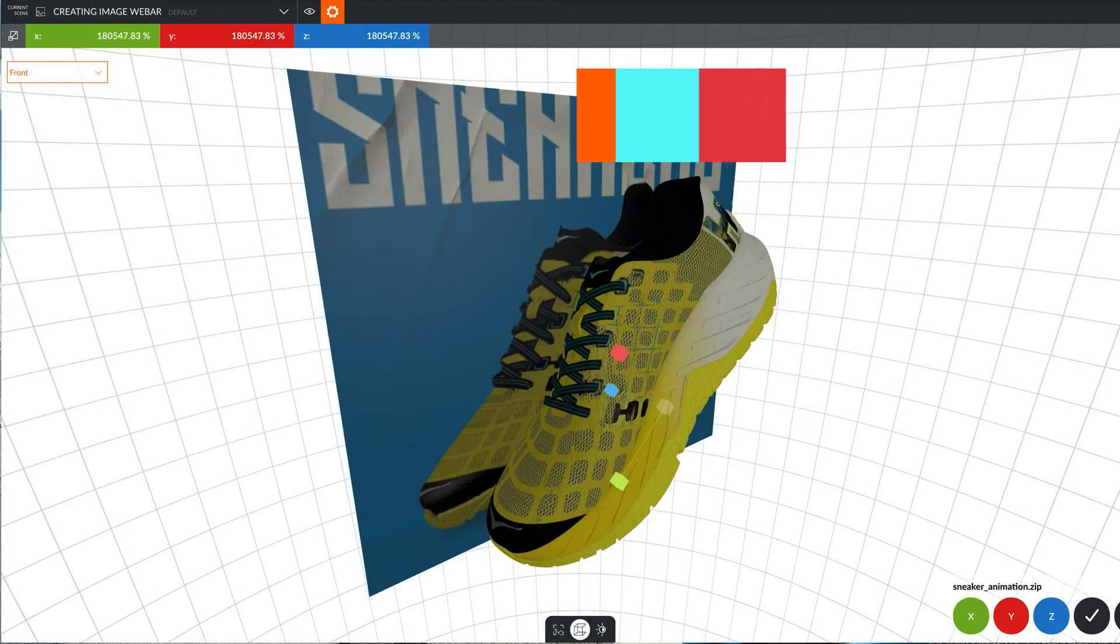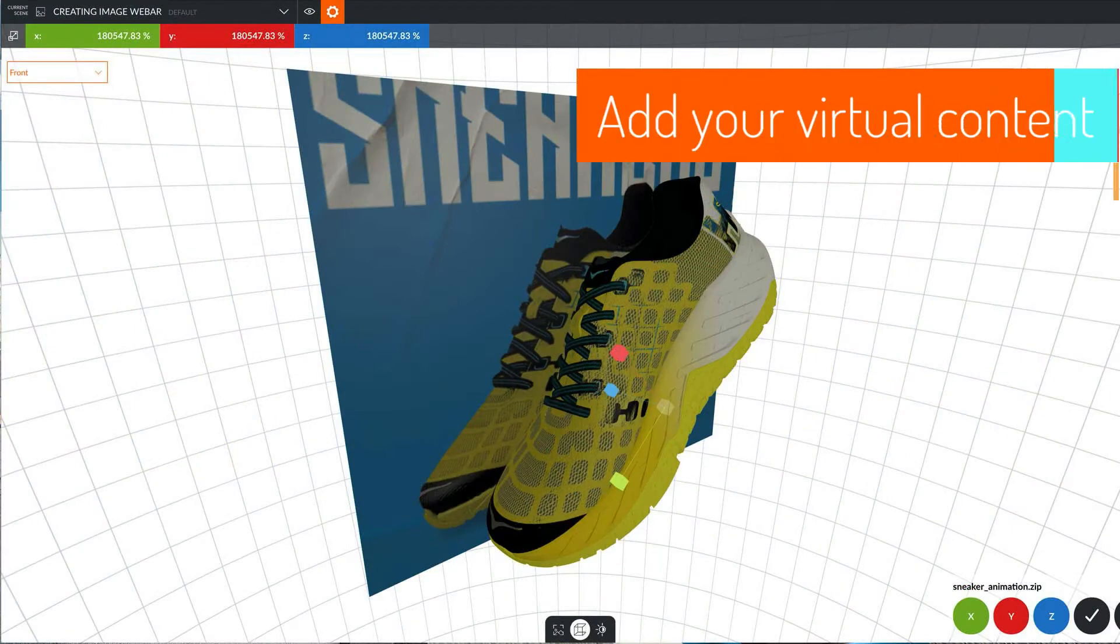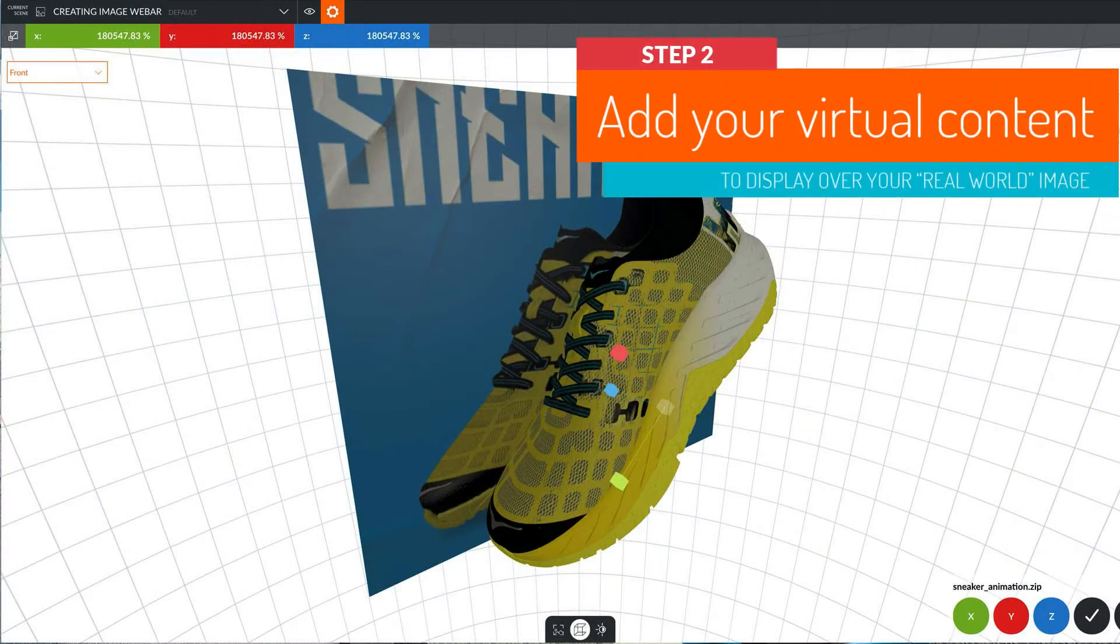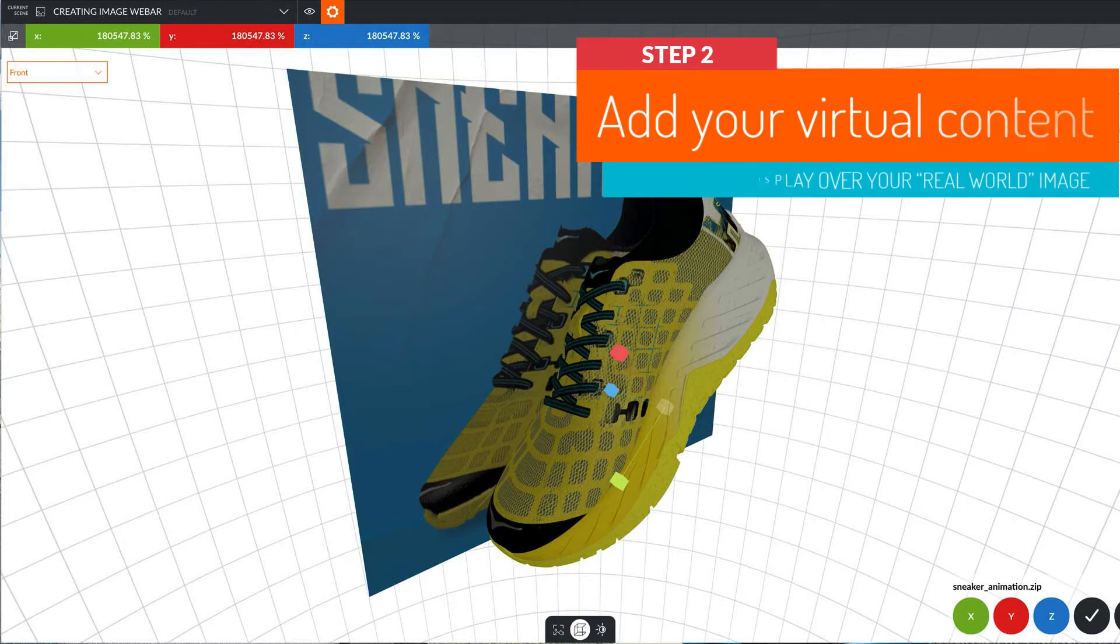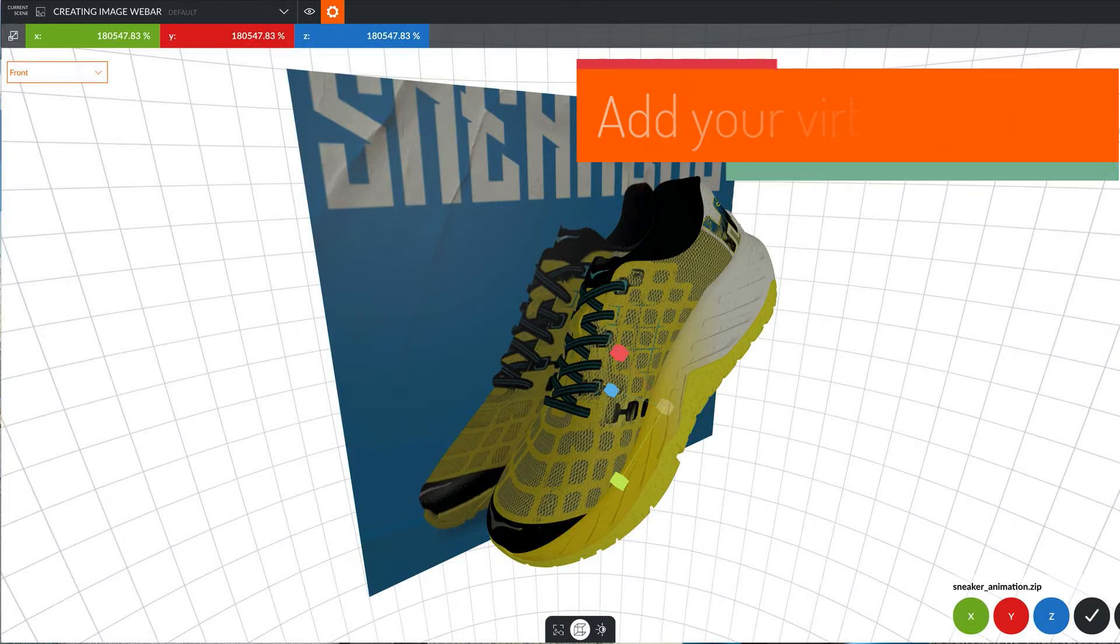All in WebAR, so your audience can view your creation using the web browser on their mobile devices or their desktop computer.